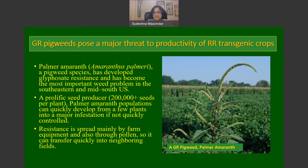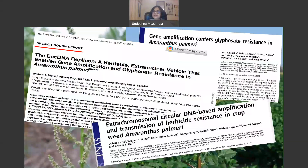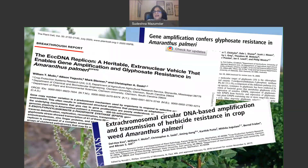This plant is native to South America. A breakthrough report published in July 2020 in The Plant Cell clearly showed that extrachromosomal circular DNA, or eccDNA, is responsible for the glyphosate-resistant phenotype in this weed. This involves gene amplification and a resulting increase in the number of copies of the gene encoding EPSP synthase.